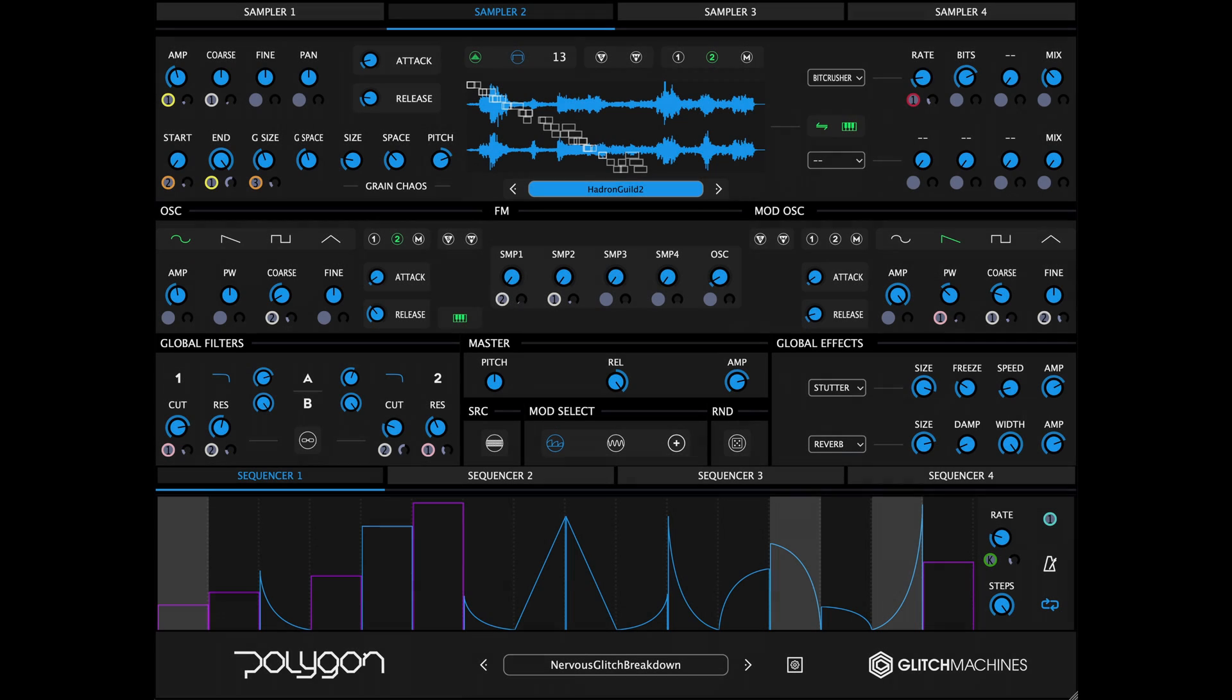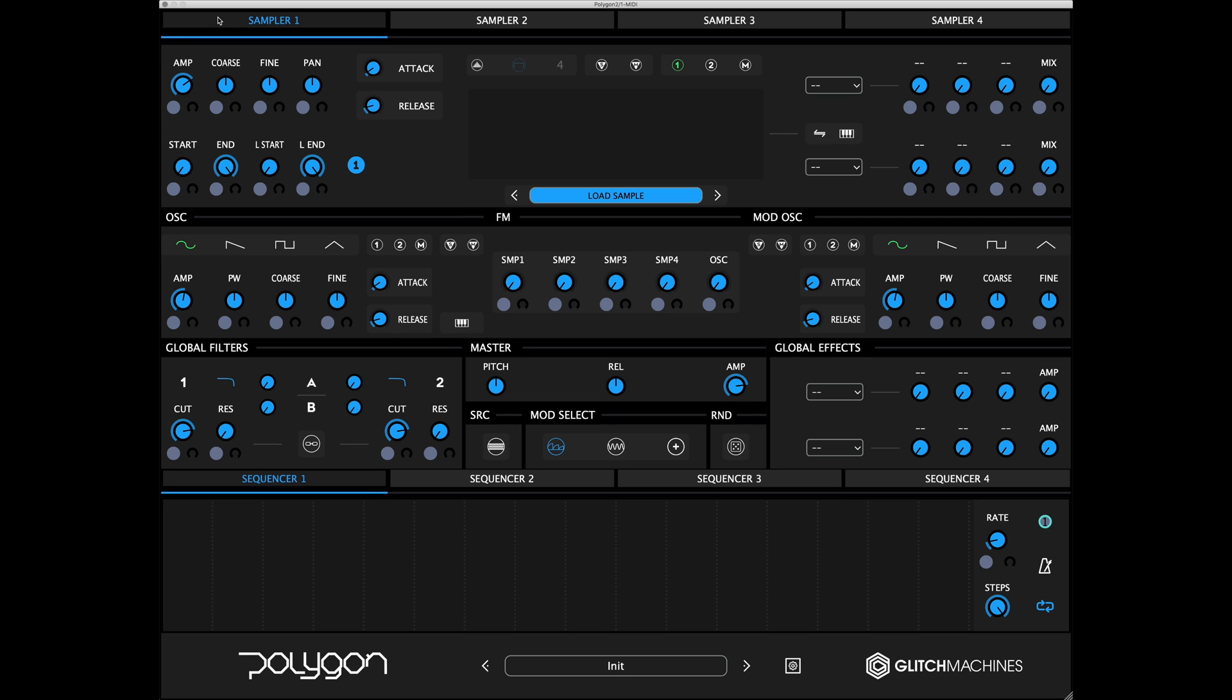Because Polygon was specifically developed for experimental sound design, we implemented granular samplers due to their inherent focus on sonic exploration.